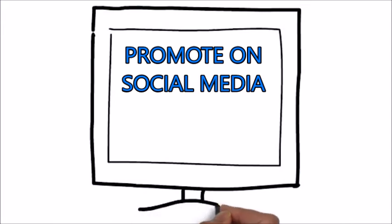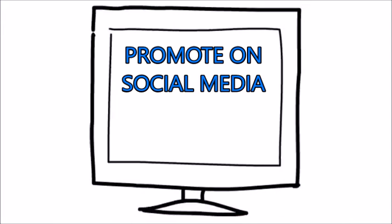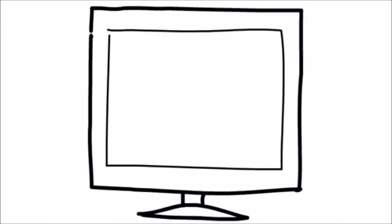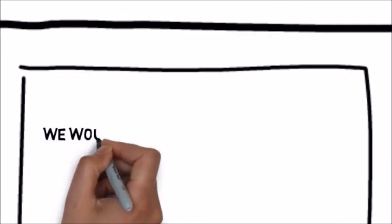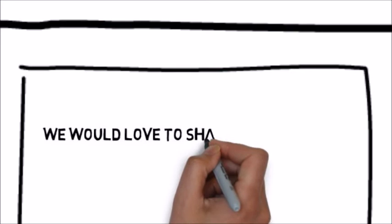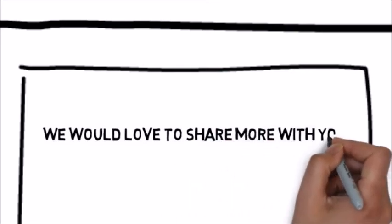Best of all, we have whiteboard animation solutions for laser eye surgery services that are affordable.